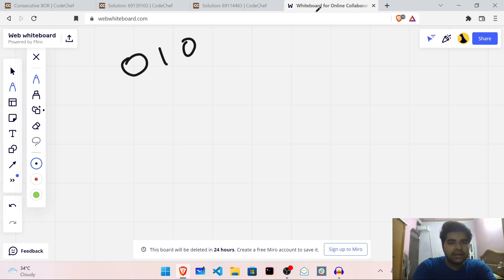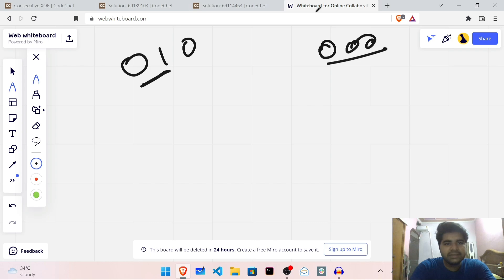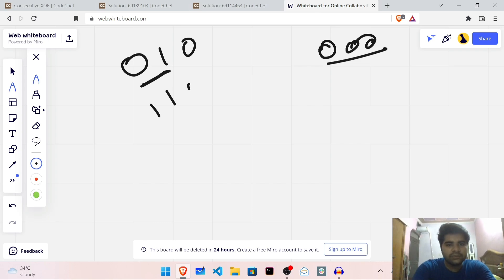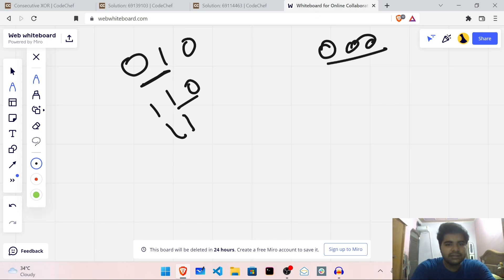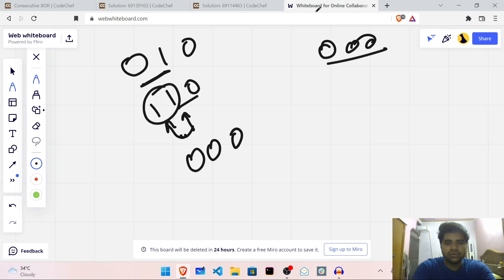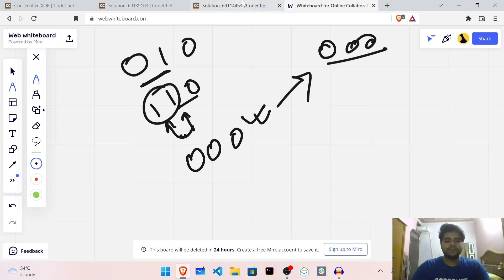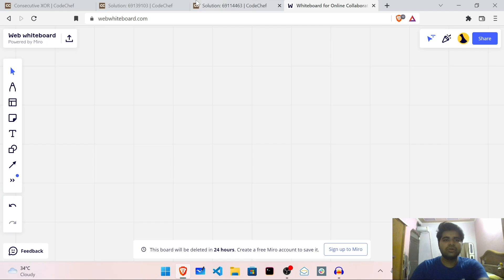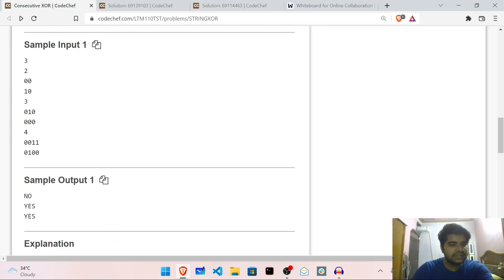So I have 0 1 0 and I want to make 0 0 0. I select these two elements — 1 XOR 0 is 1, so I make both elements equal to 1, giving 1 1 0. Now I take these same two elements again: 1 XOR 1 is 0, so I set both to 0. So now I have 0 0 0. Yes, I can achieve string B in just two operations.